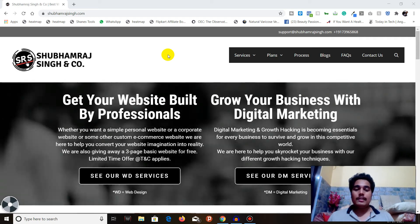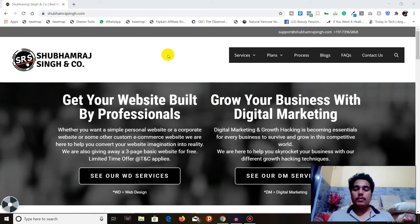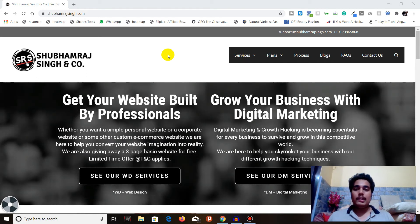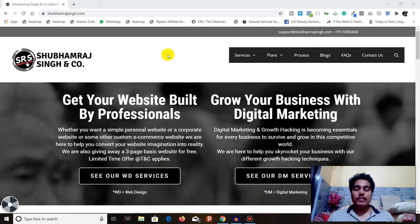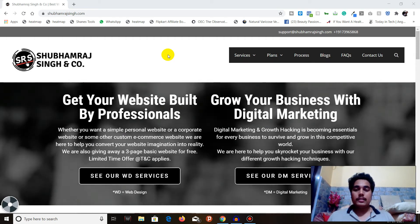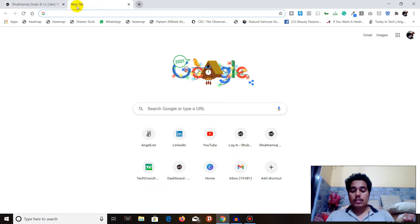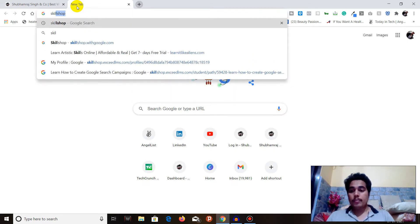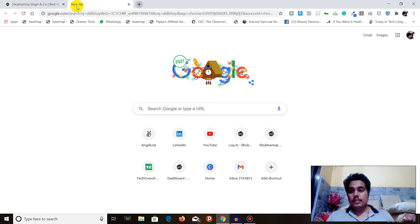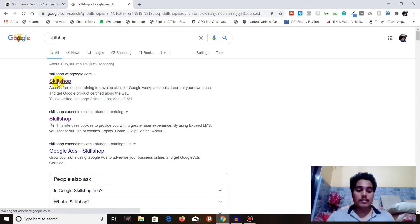It's basically a platform where you can go, register yourself, and get all the basic Google Ads certification and training. So without wasting any time, let's get started. First, open a browser, open a new tab, and search for Skillshop, then press Enter. The first website that pops up will be Skillshop — I will also be giving a link in the description.